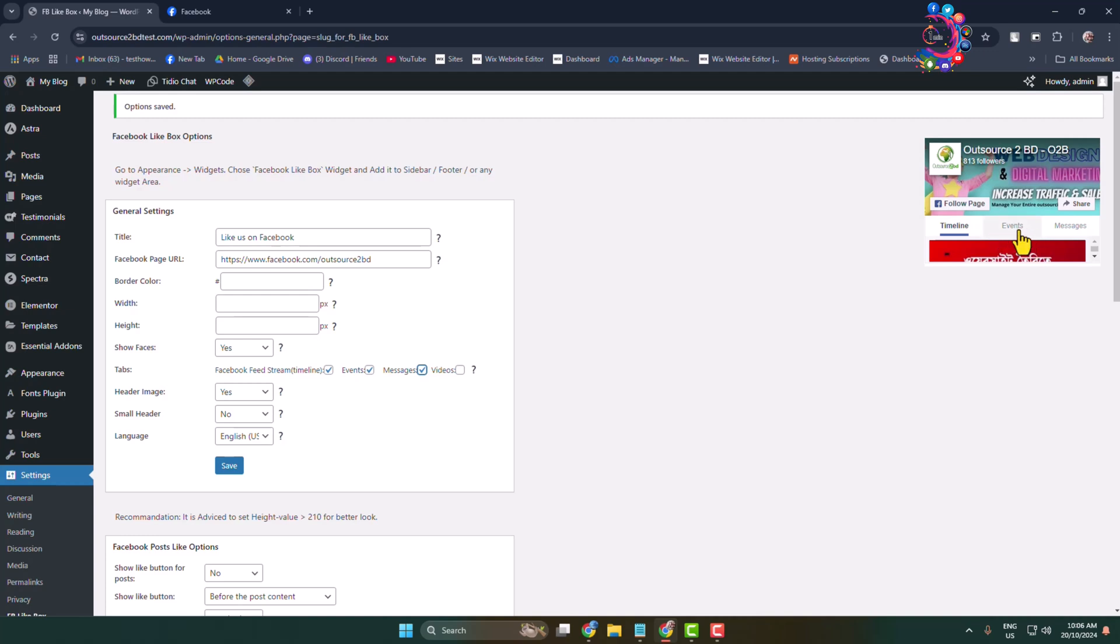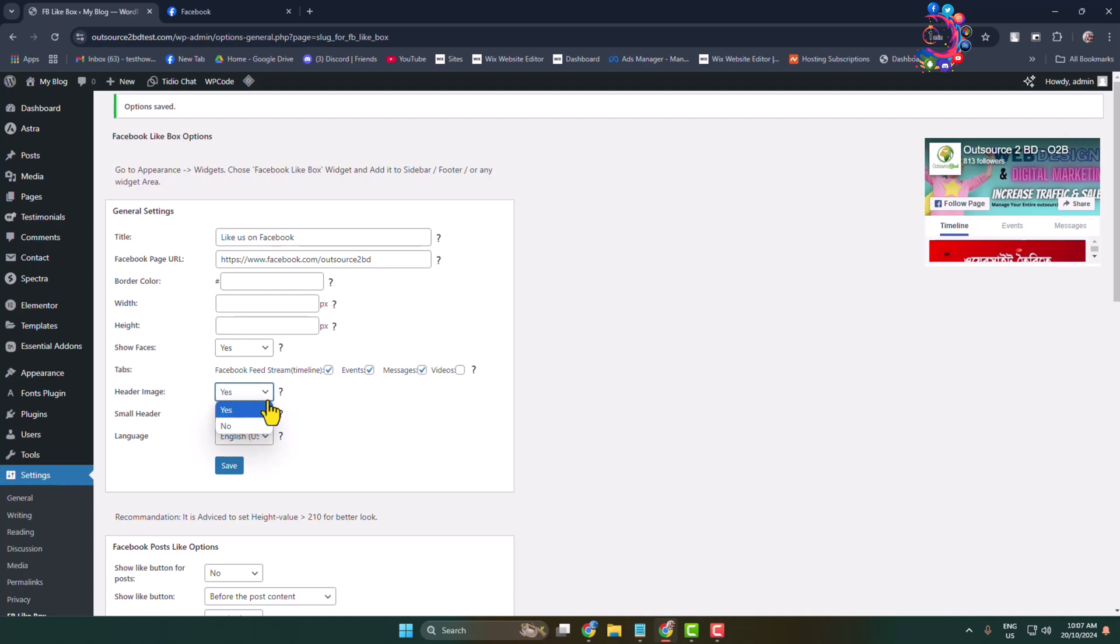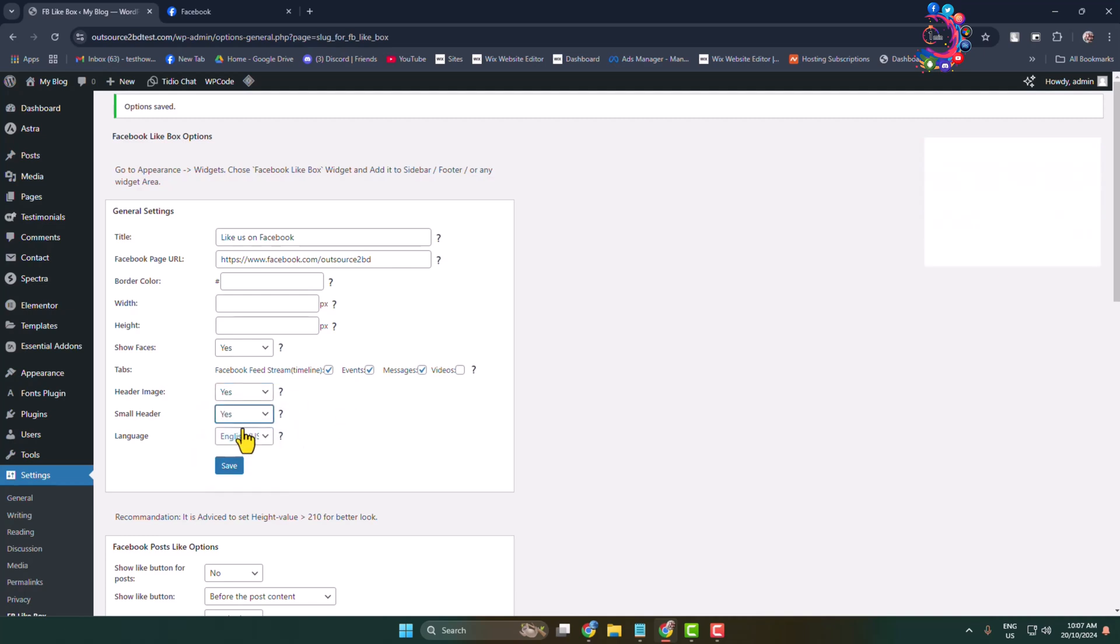Here you can see timeline and events added, messages added. Now for header image, you can hide the header image from here if you want. Small header, I'm selecting no.